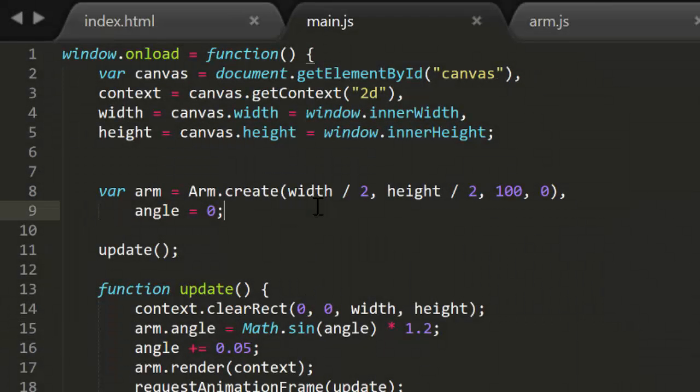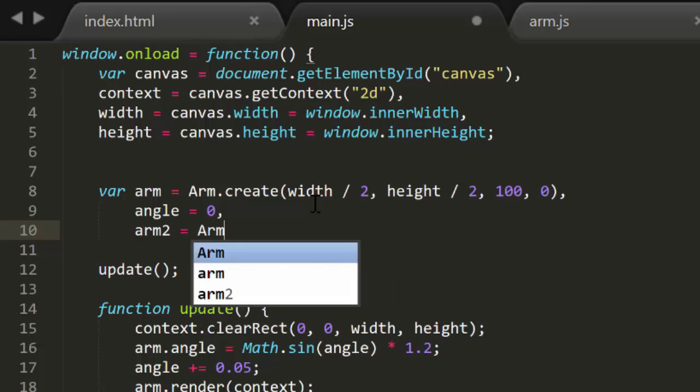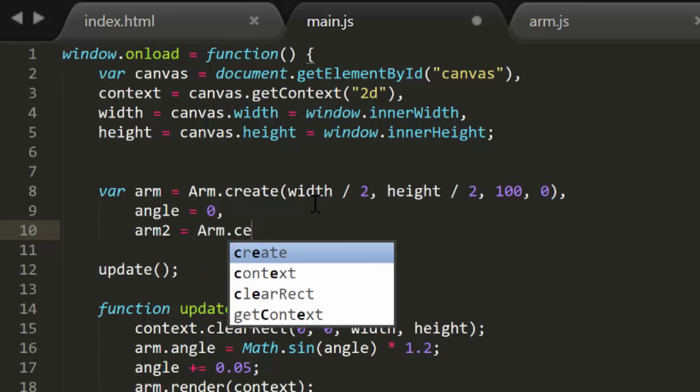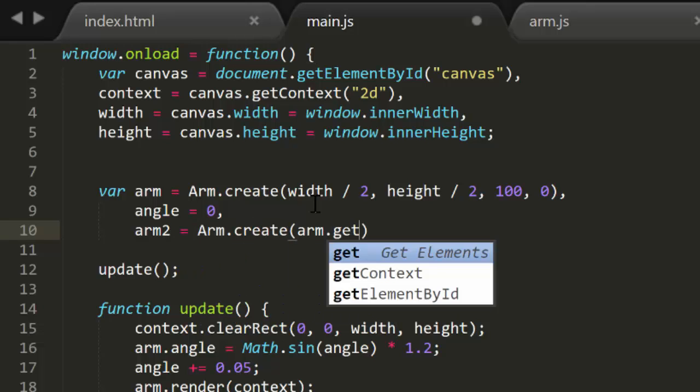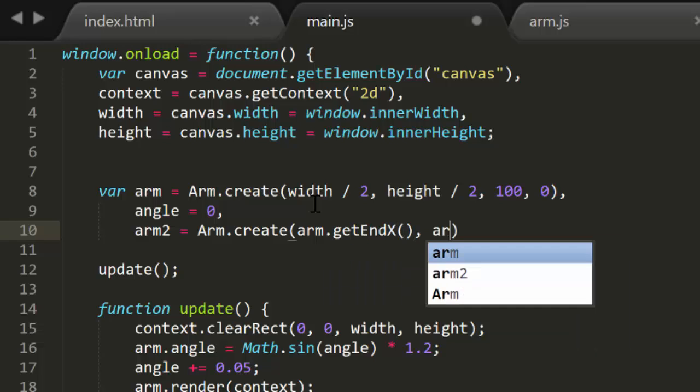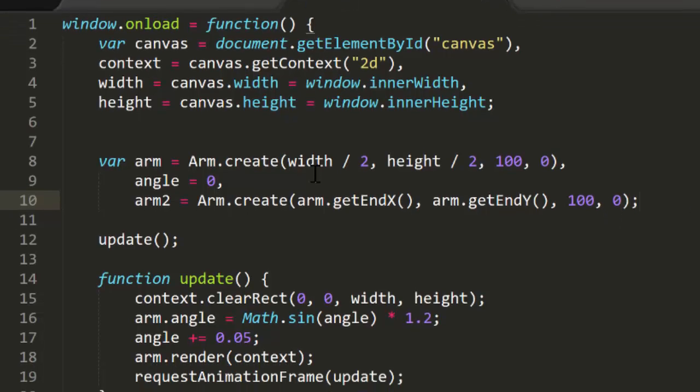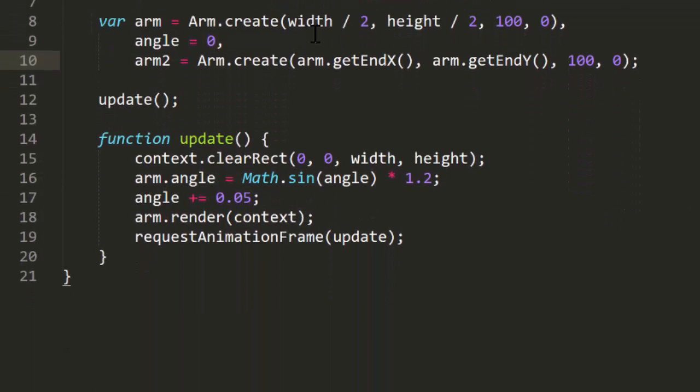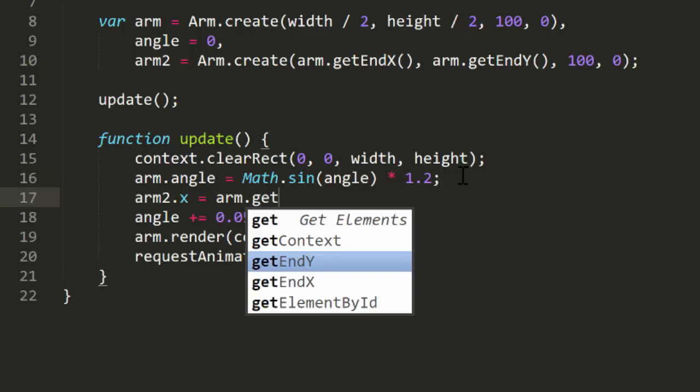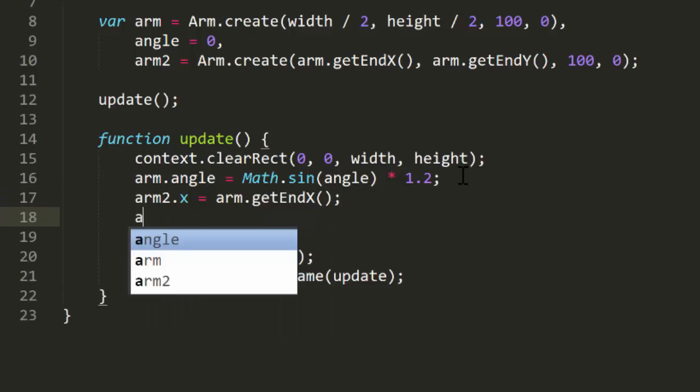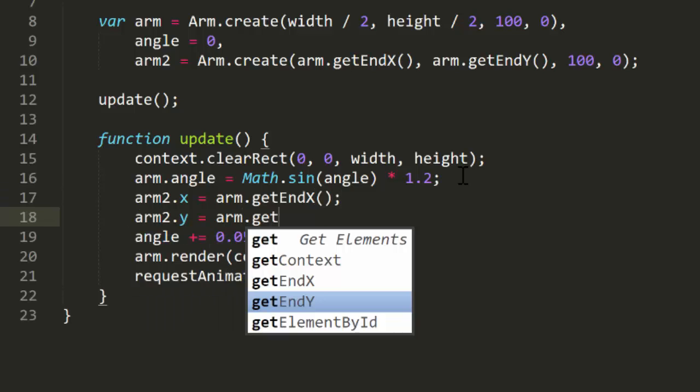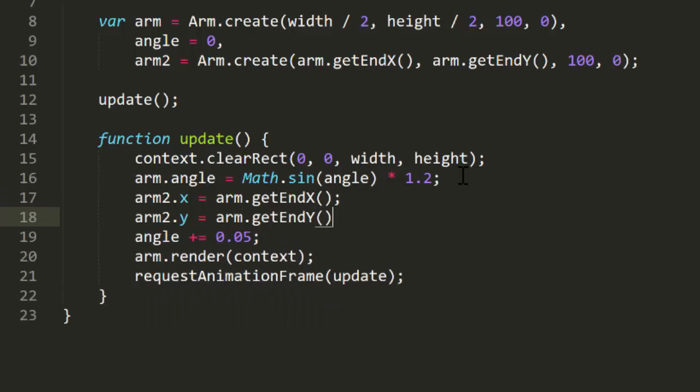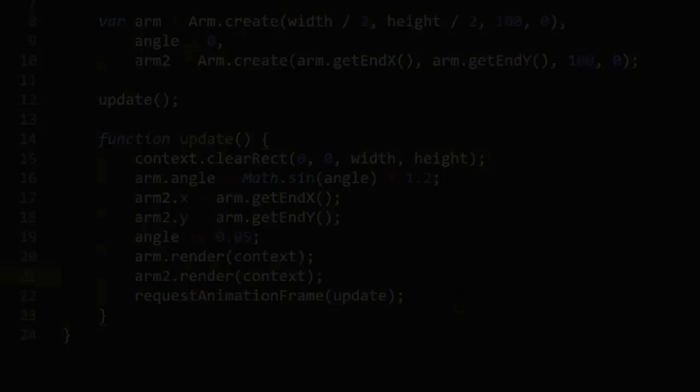I'll create another arm, calling it arm2. Very creative. Its x and y will be set to the first arm's endx and endy. It will also have a length of 100 and a rotation of 0 to start. Now we just need to update its position whenever the first arm is rotated. So within update, we set its x and y once again to getendx and getendy of the first arm. And of course we need to make sure that gets rendered as well. And now we have arm2 moving along with arm.